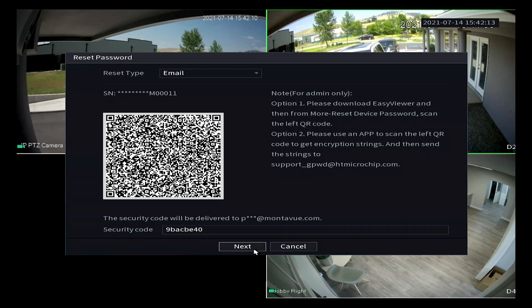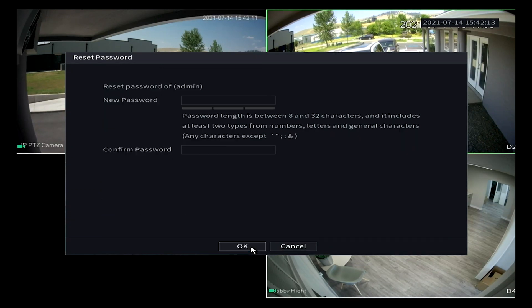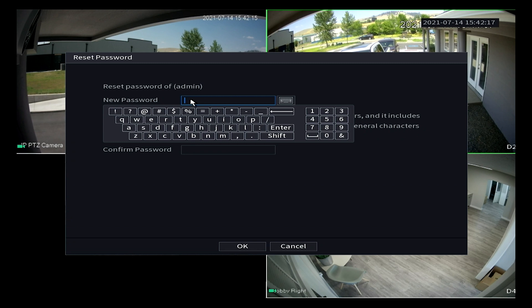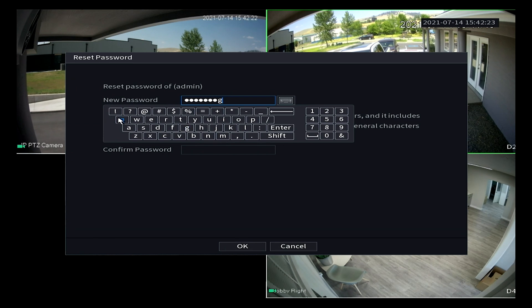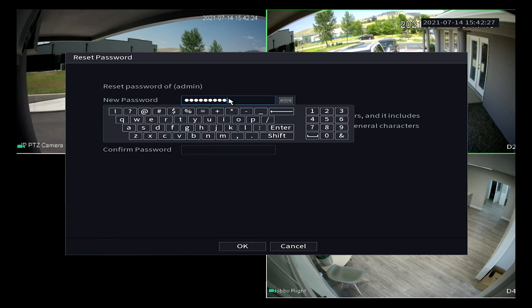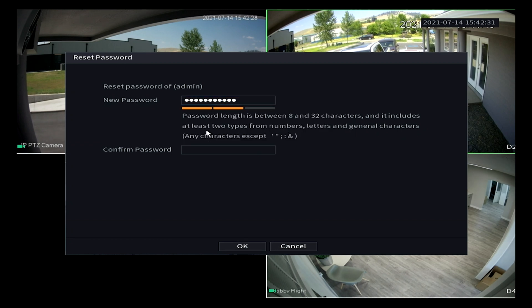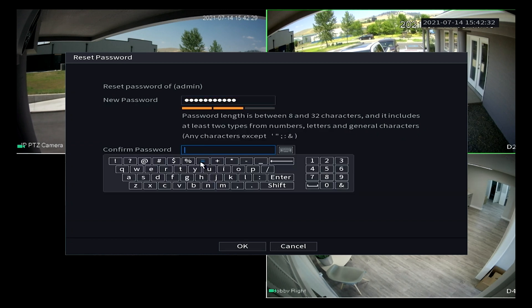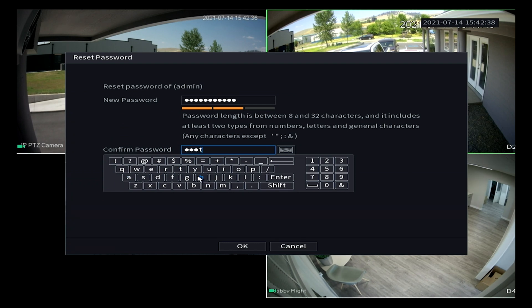Once we have these numbers recognized we're going to go over to the NVR and in the security code box we're going to type in those letters and numbers exactly as they appear so make sure if it's lowercase lowercase and it's capital make it capital. Once I got that in here I'm going to hit enter and it's going to successfully enter this and it's going to ask me to create a new password. Keep in mind that there are some password restrictions it needs to be at least eight digits long it needs at least one number and one symbol and one letter.